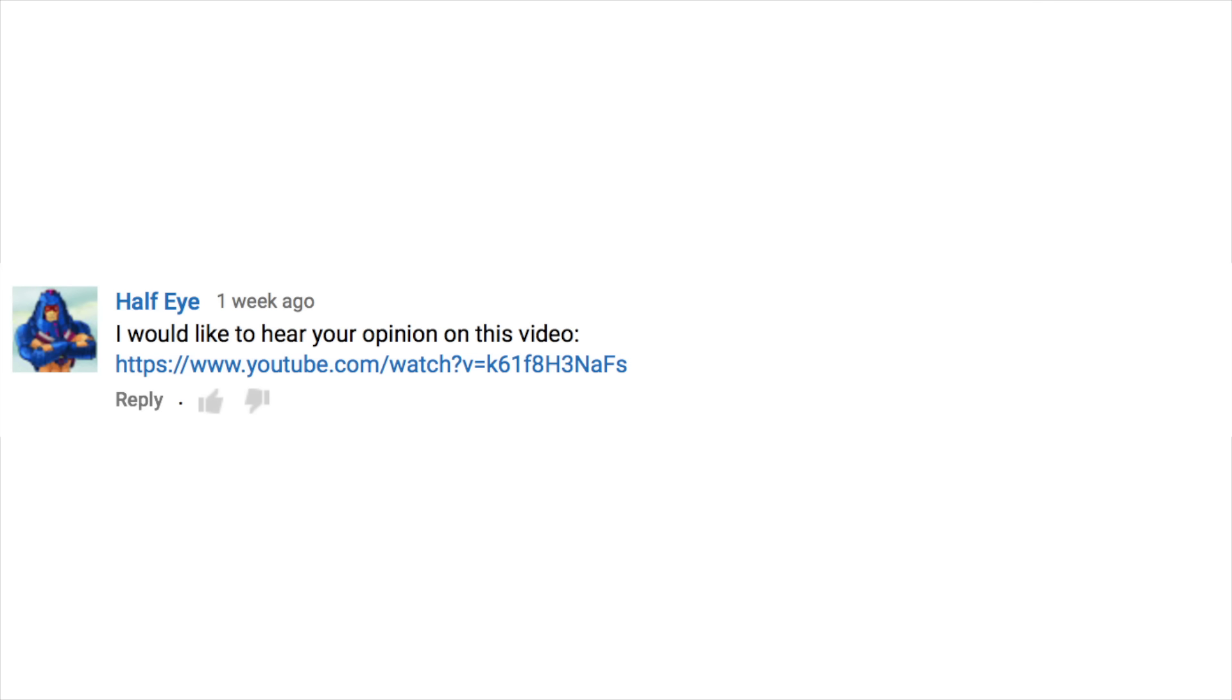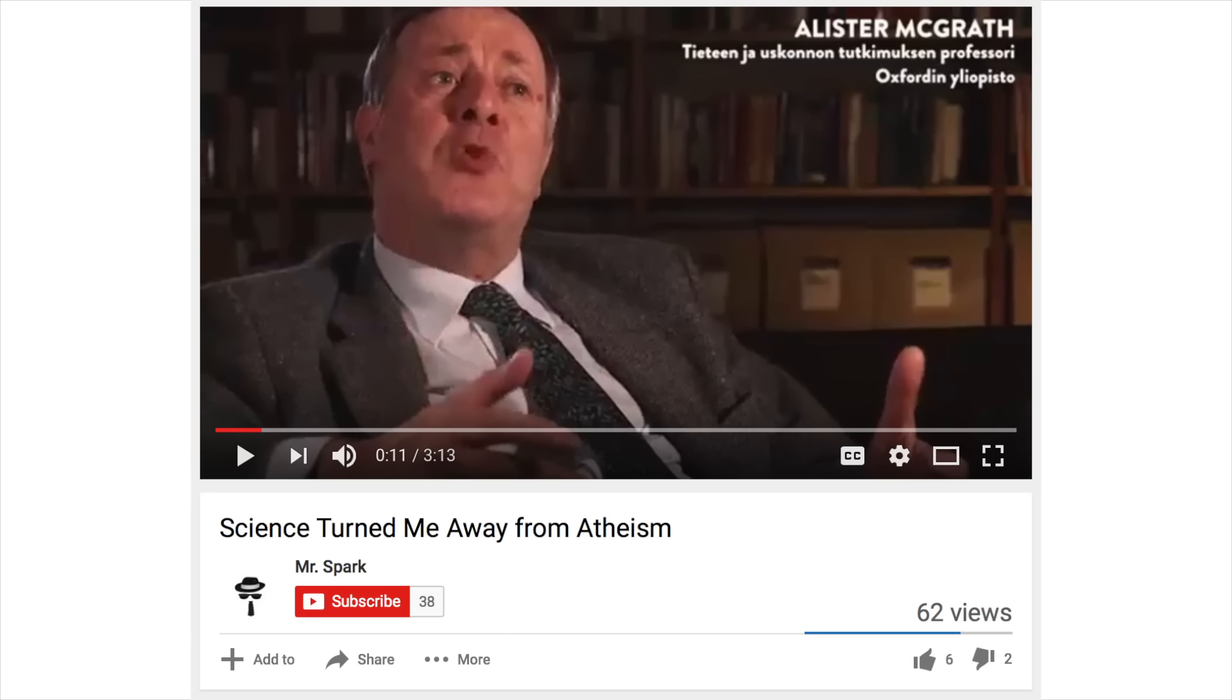We got another video request, this time from Half-Eye. It's basically just Alistair McGrath explaining how science turned him away from atheism. It's a short video, so let's just power through it.